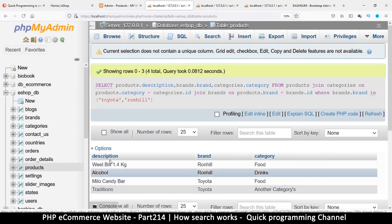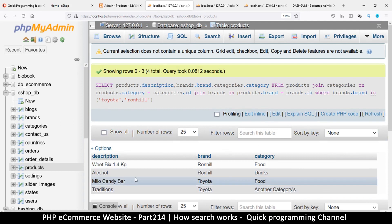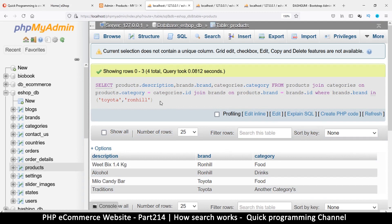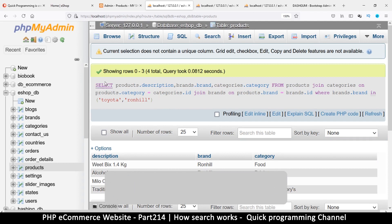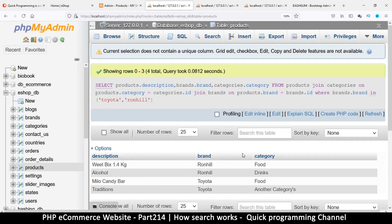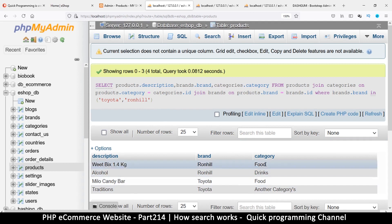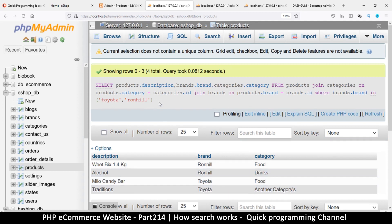Hopefully this helps you see the bigger picture of what we're going to create. All we need to do when somebody hits the search bar is generate a query like this. You can also search for different categories by adding OR category = something. Hopefully this has given you something new to think about, and I'll see you in the next video.